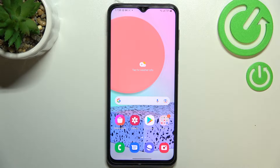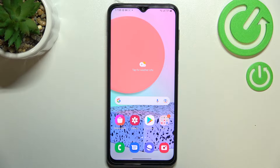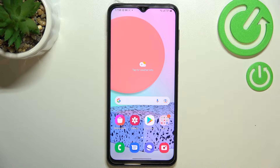Hi everyone. In front of me I've got Samsung Galaxy F23, and let me share with you how to turn off running apps on this device. Basically, all you have to do is open the Recents, and depending on what kind of navigation type you've got set, you can do it using two different ways.